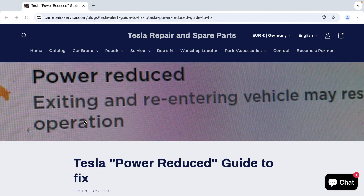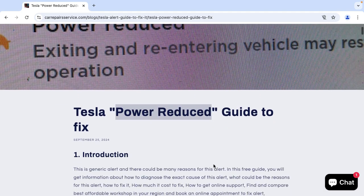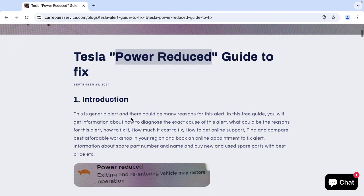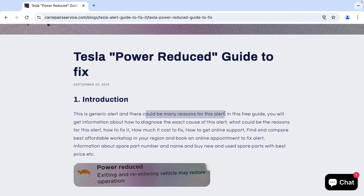In this free guide you will get all information about Tesla power reduce alert and how you could fix this alert.